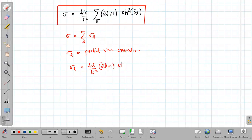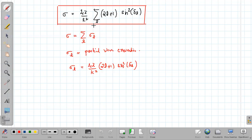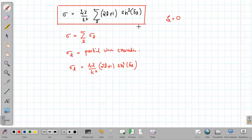σ_l is called the partial wave cross-section, given by σ_l = (4π/k²)(2l + 1) sin²(δ_l). In the differential scattering cross-section there are interference terms between different l and l′. However, these interference terms vanish in the total scattering cross-section due to integration over θ using orthogonality. Also, if the interaction potential is zero then δ_l = 0, and σ = 0, meaning no scattering.